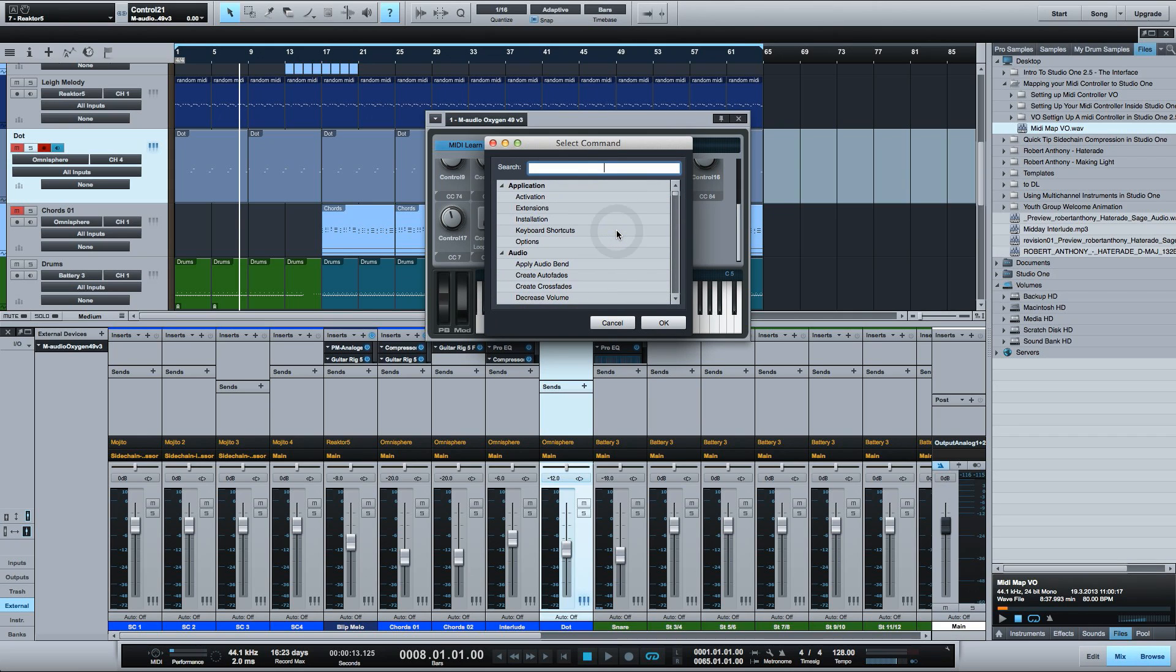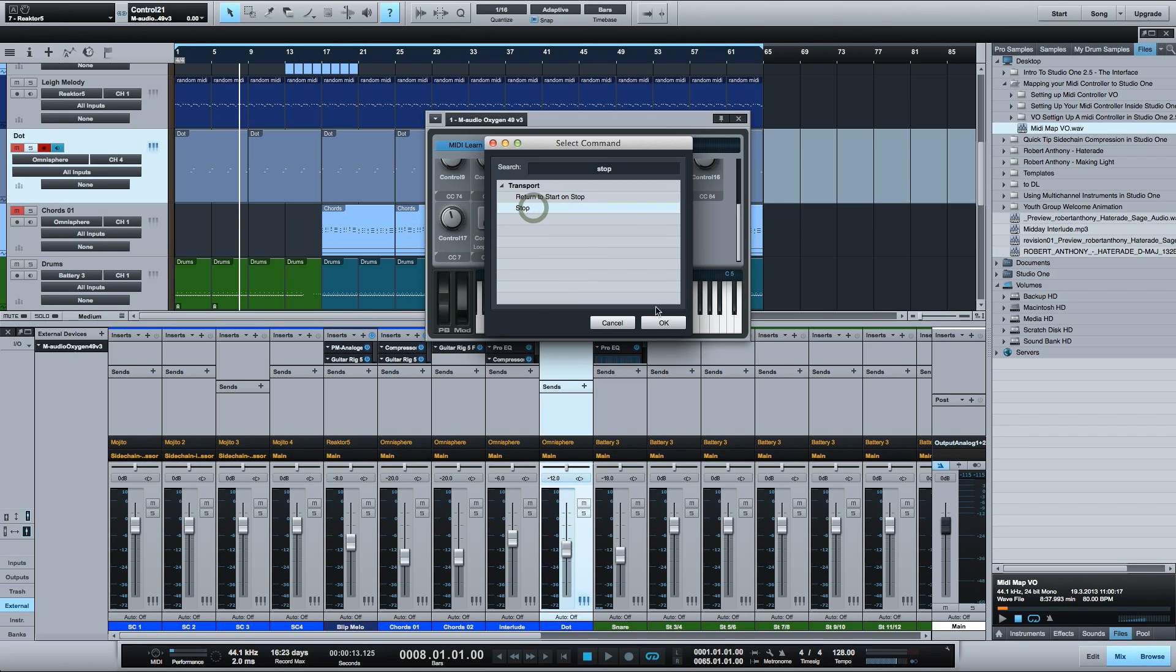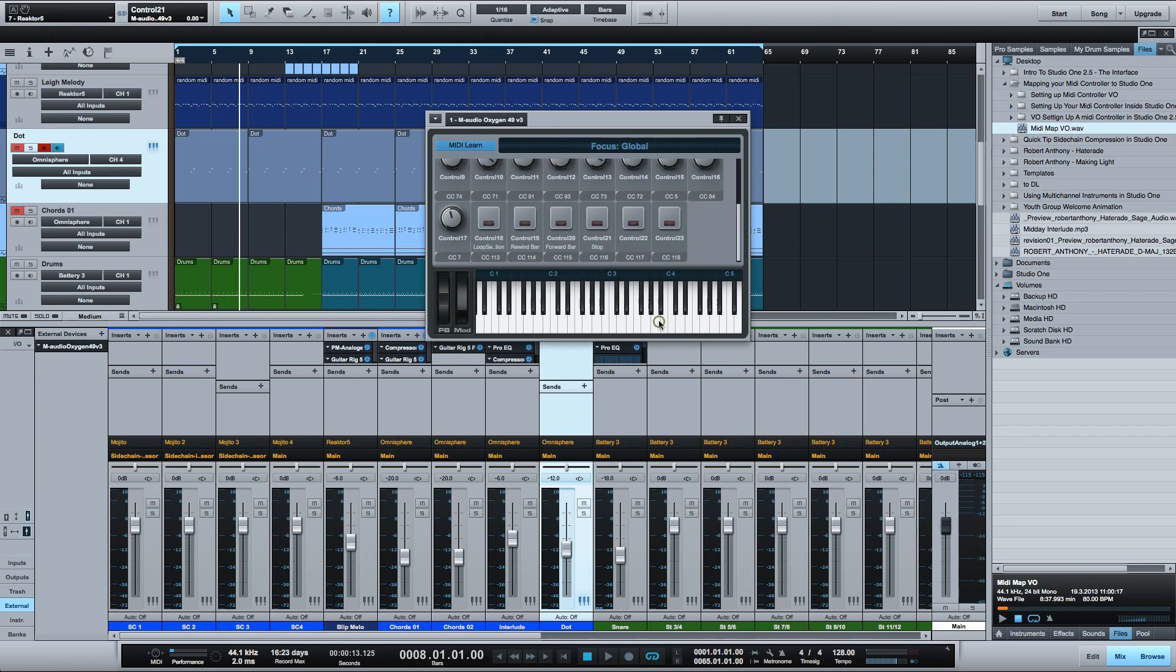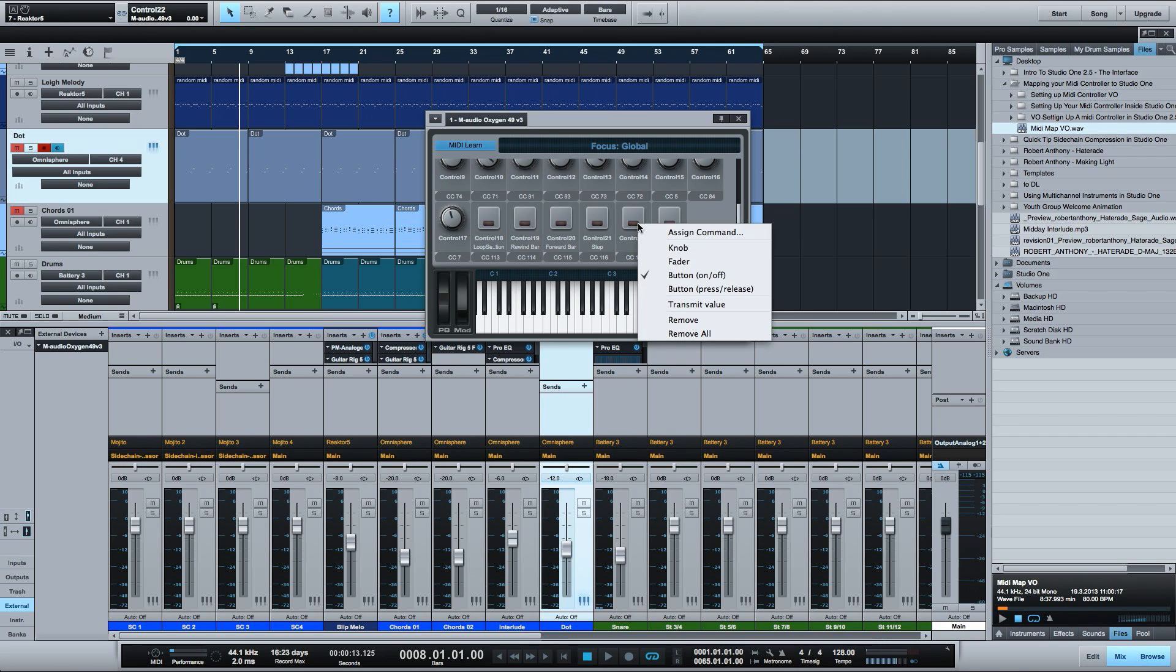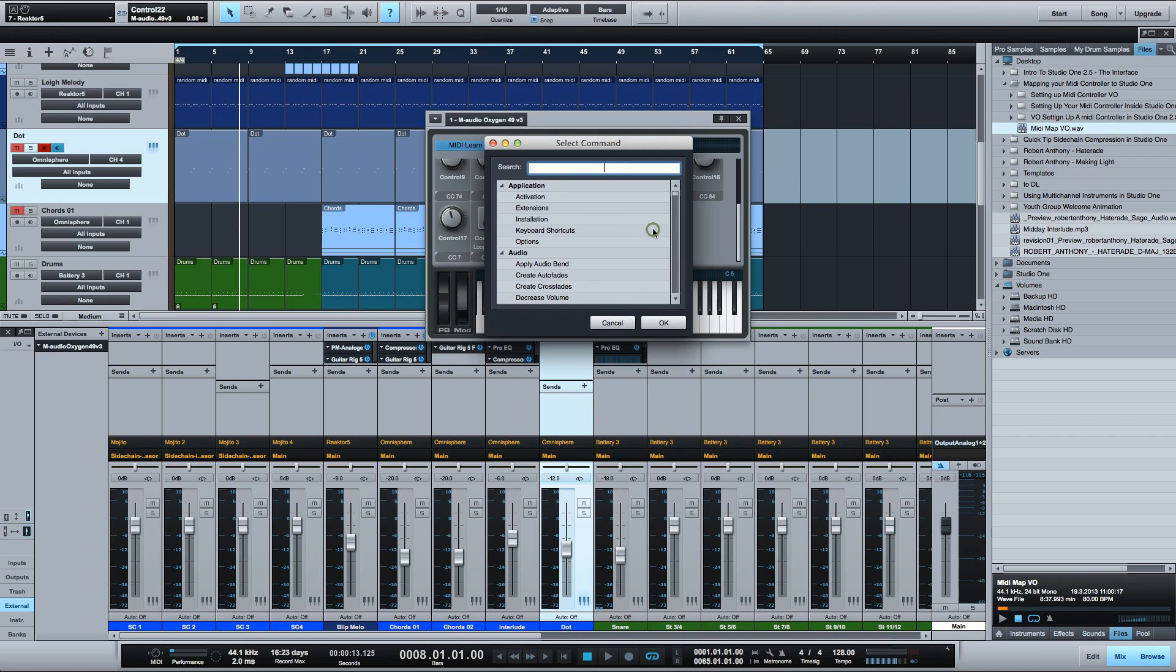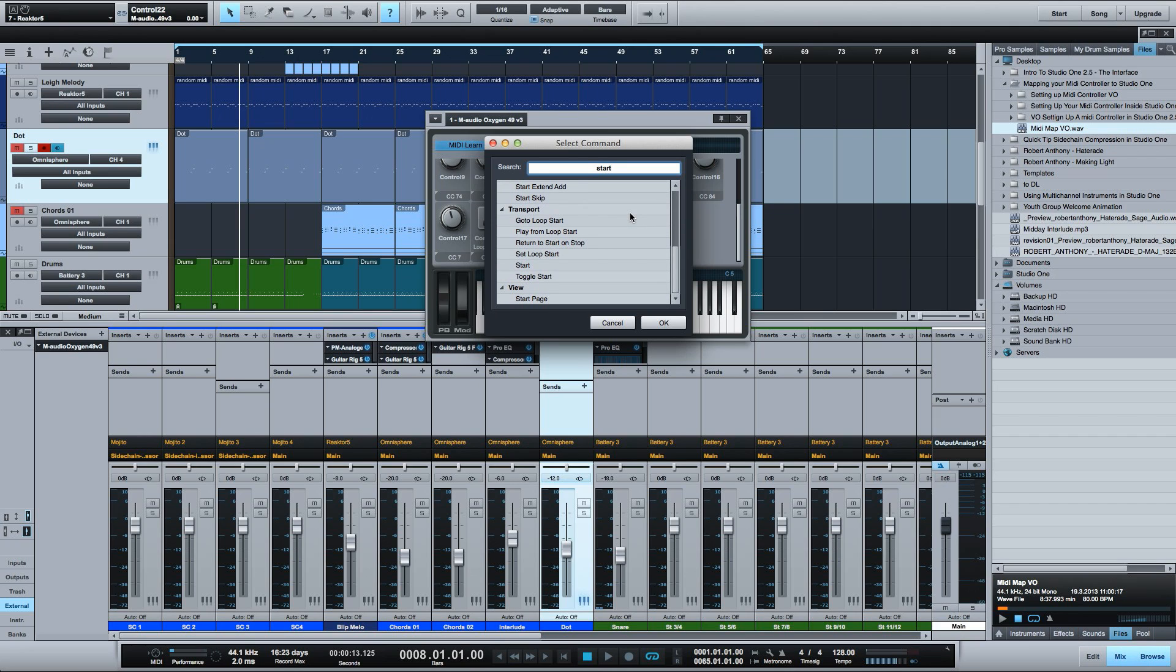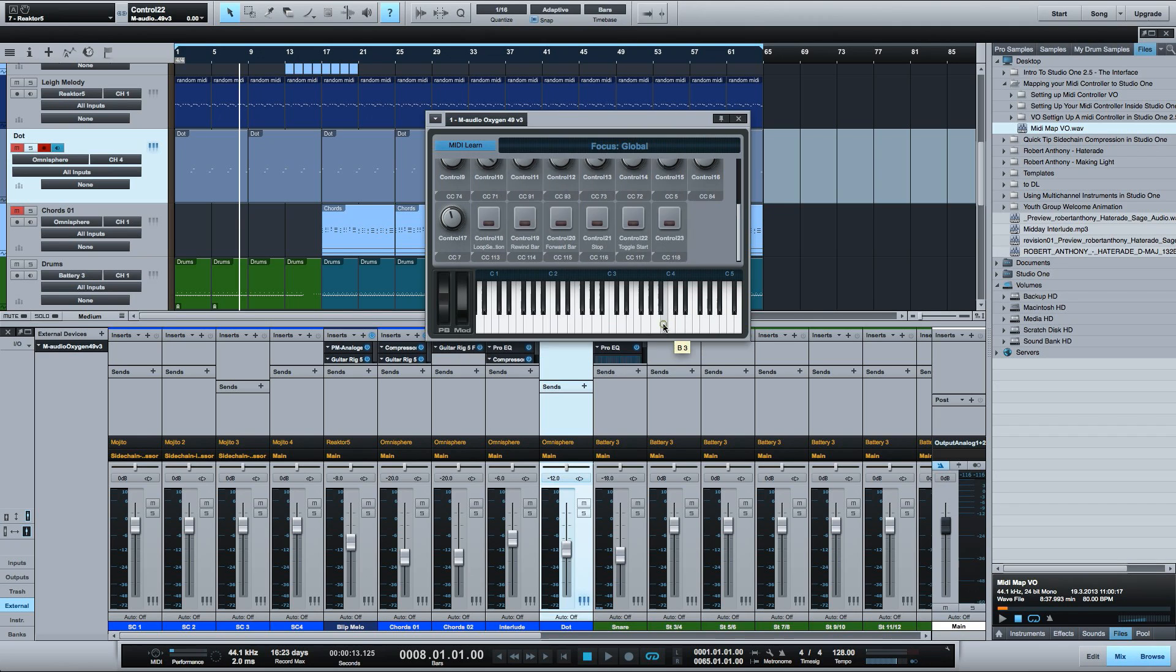Next I'll assign the stop button and again on this one you want to assign it to toggle start. So you can click and it will be able to start and stop the playhead. And finally I'll assign record.